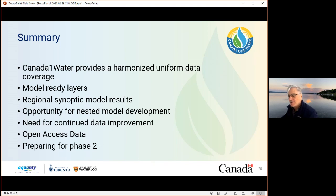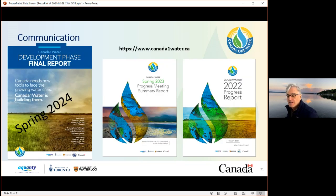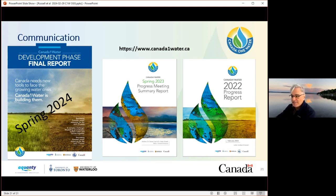We're currently in a proposal call process, hoping to be funded for phase two in April, but we'll have to wait and see how that develops in March. Thank you very much. If you want more information on Canada One Water, you can find it through the Canada One Water website publications. I'm happy to take questions.